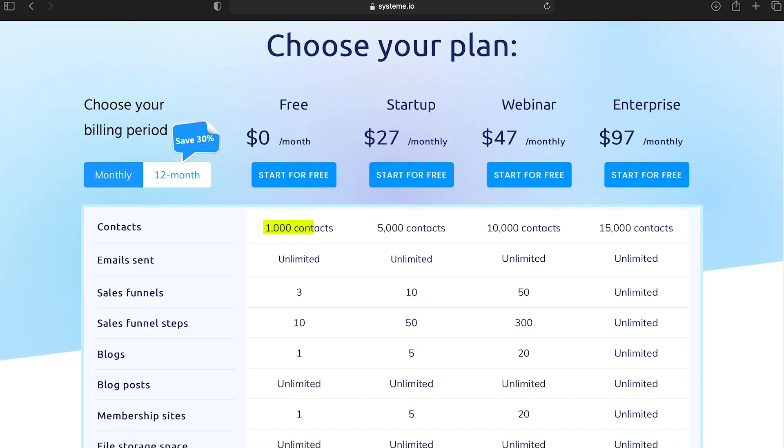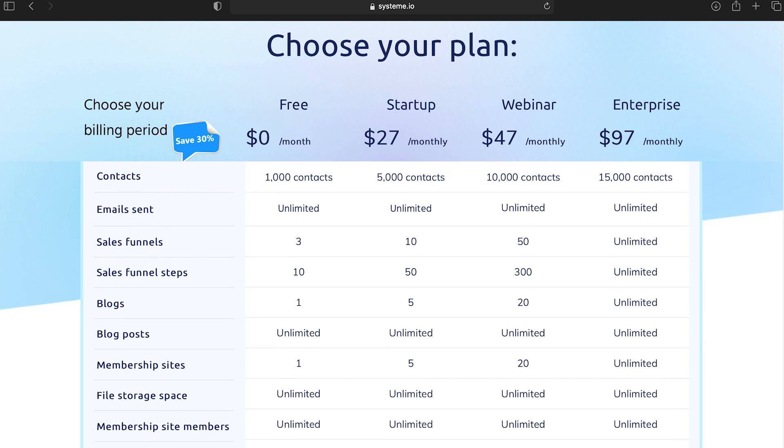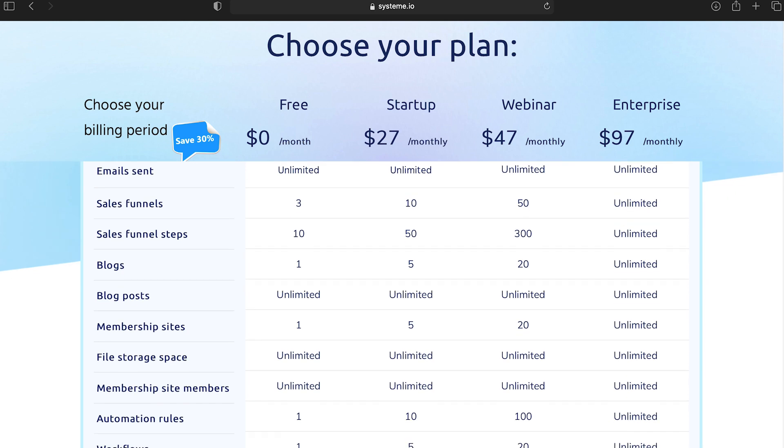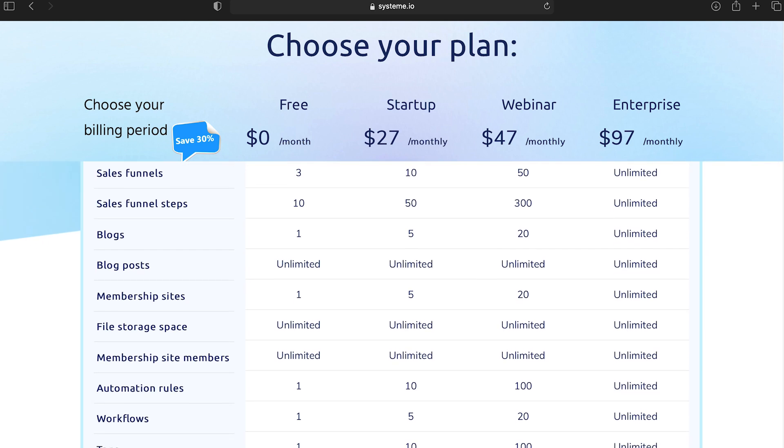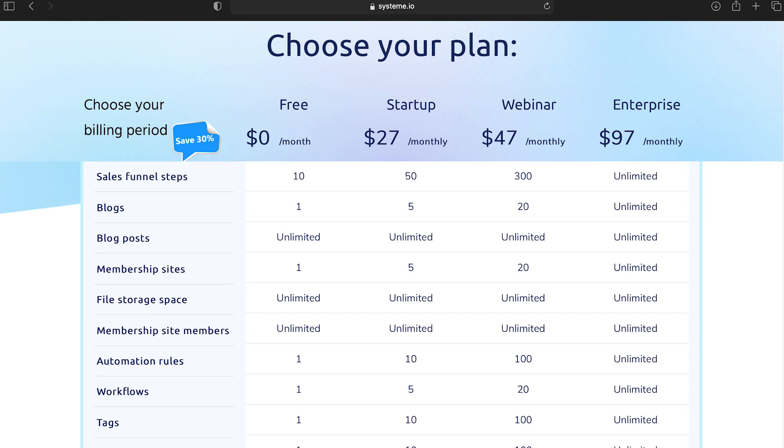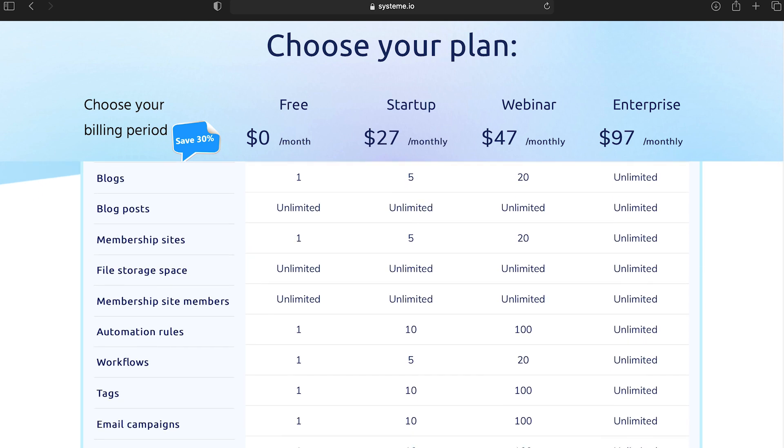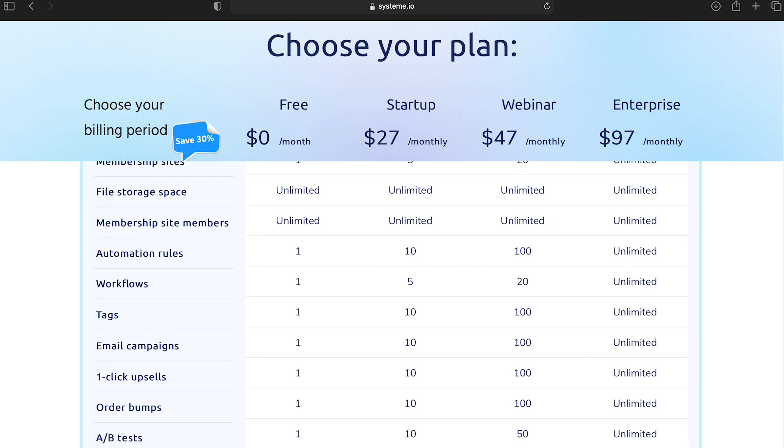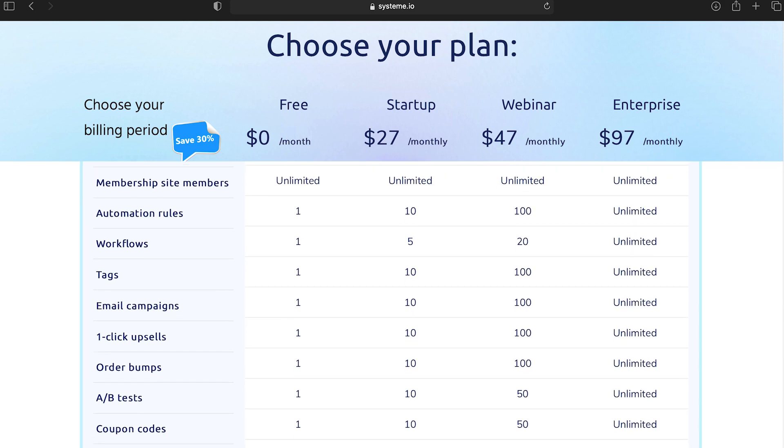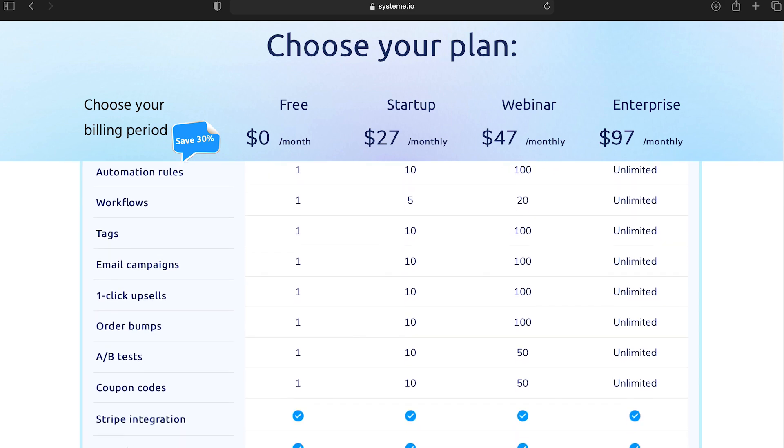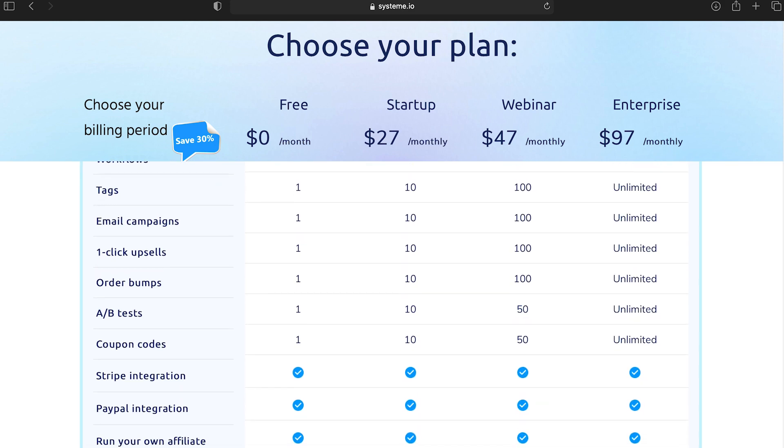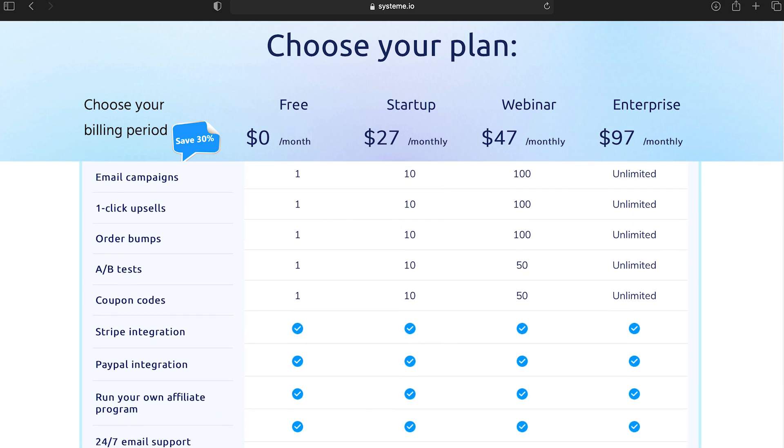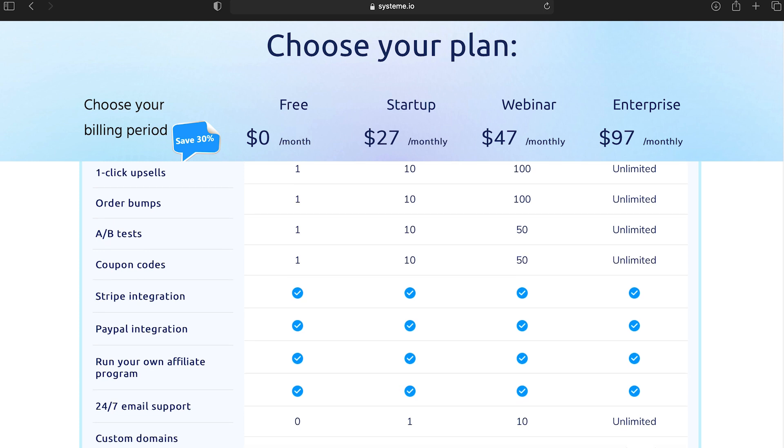If you check out the pricing plans for System.io, you will be pleasantly surprised. You get 1000 contacts in the free tier plan which is a good number to start with. The free plan has amazing features like sending unlimited emails, 3 sales funnels, blogs, membership sites, automation rules, workflows, email campaigns, order bumps, Stripe and PayPal integration, your own affiliate program.